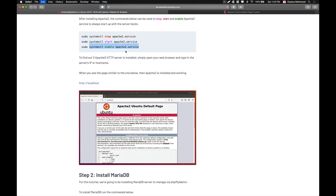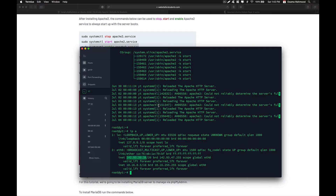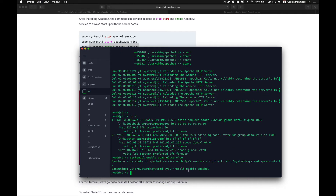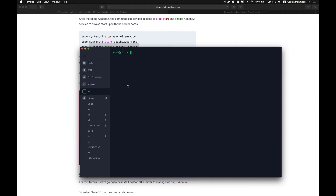The next thing we need to do is enable Apache to run whenever our server starts. Just enter this command.